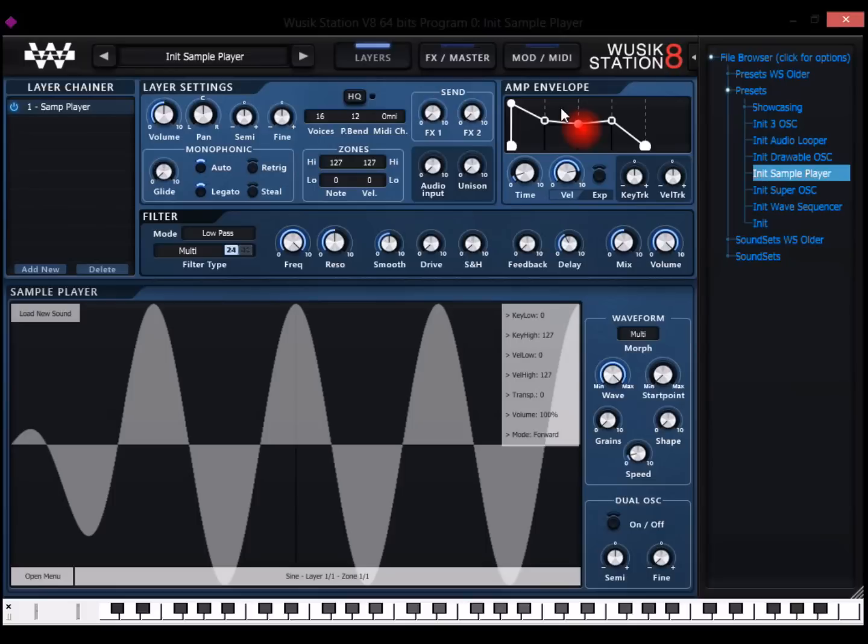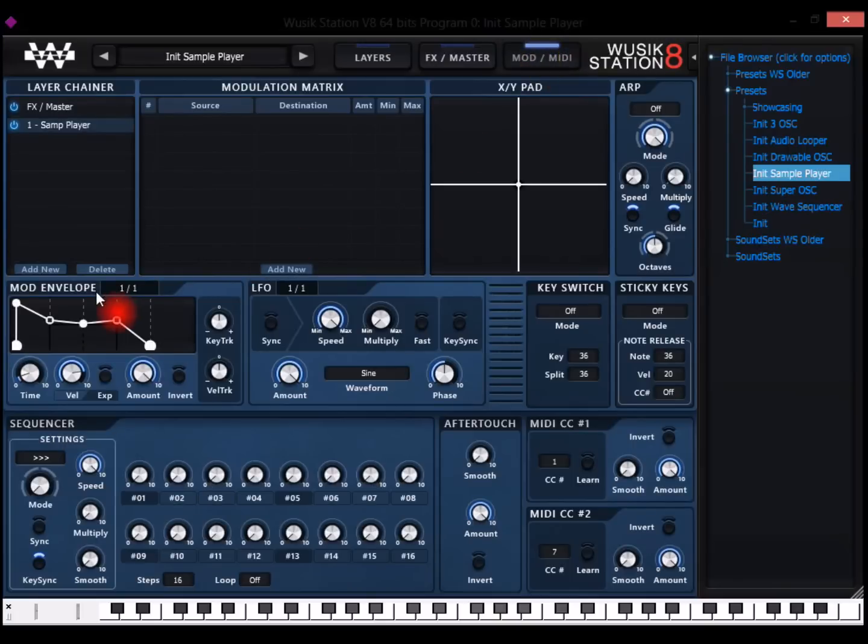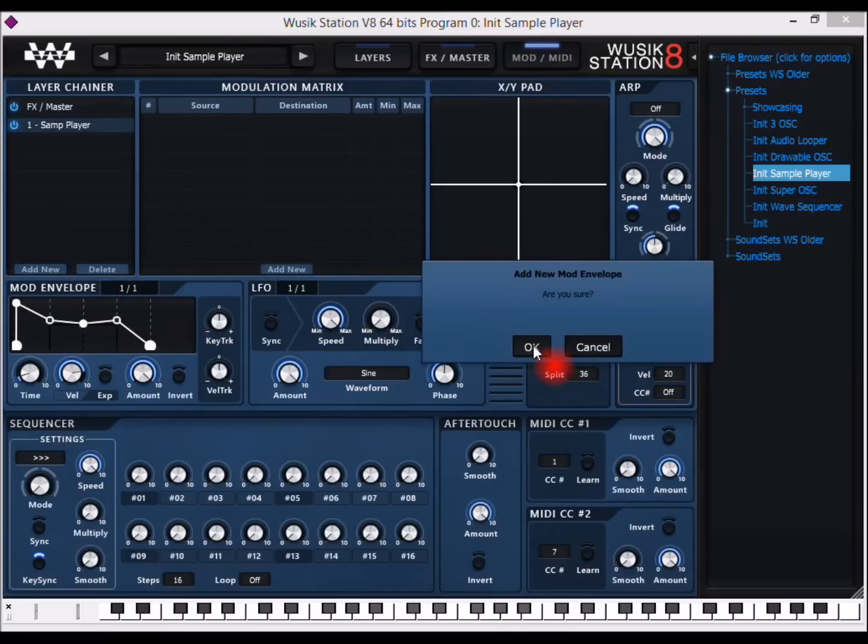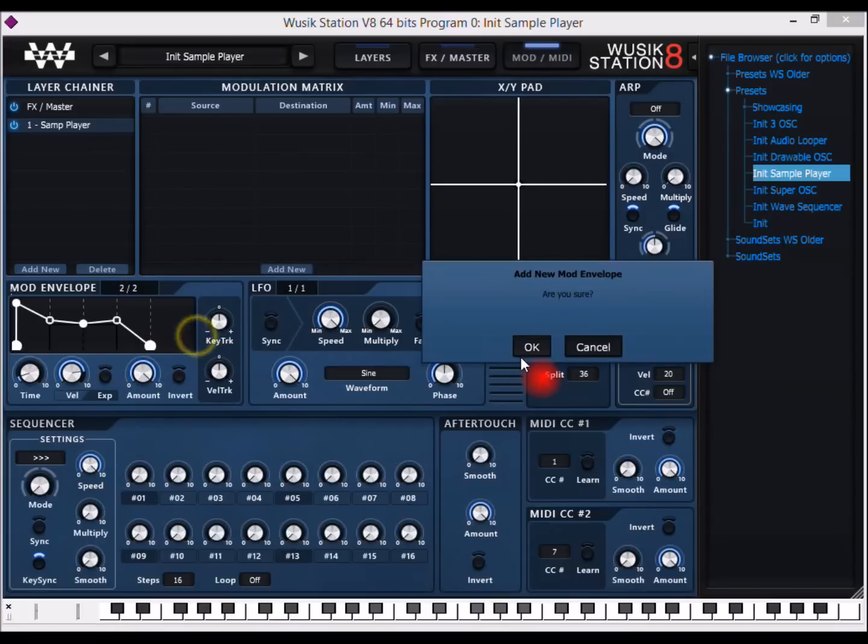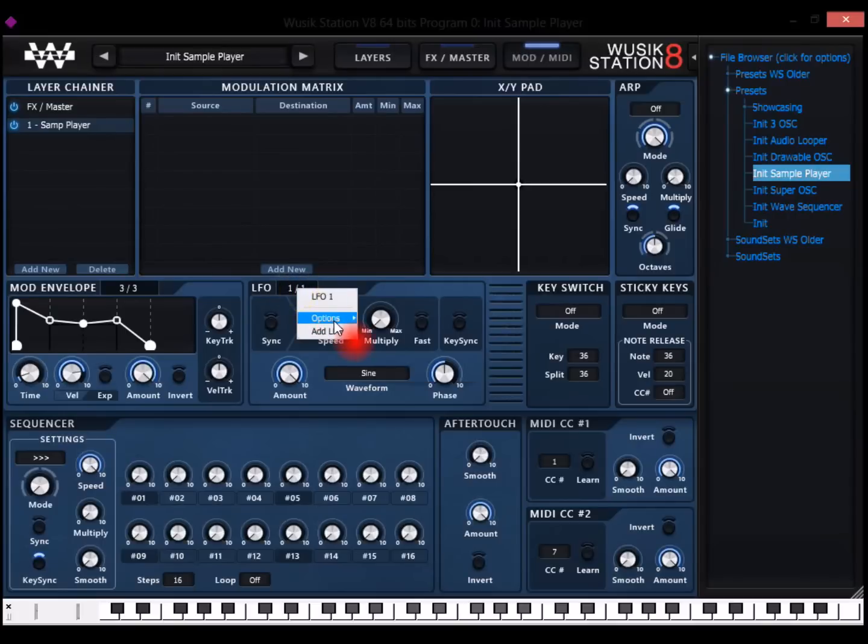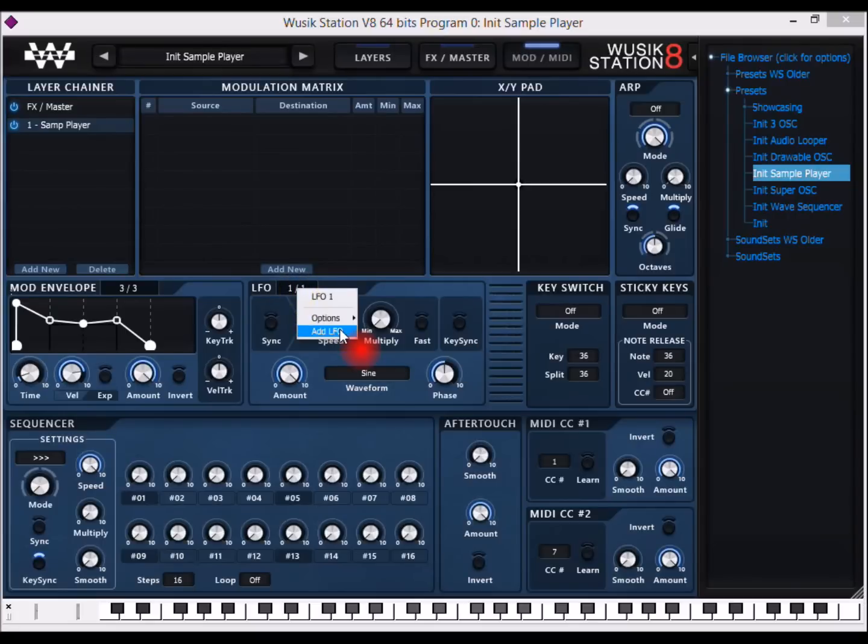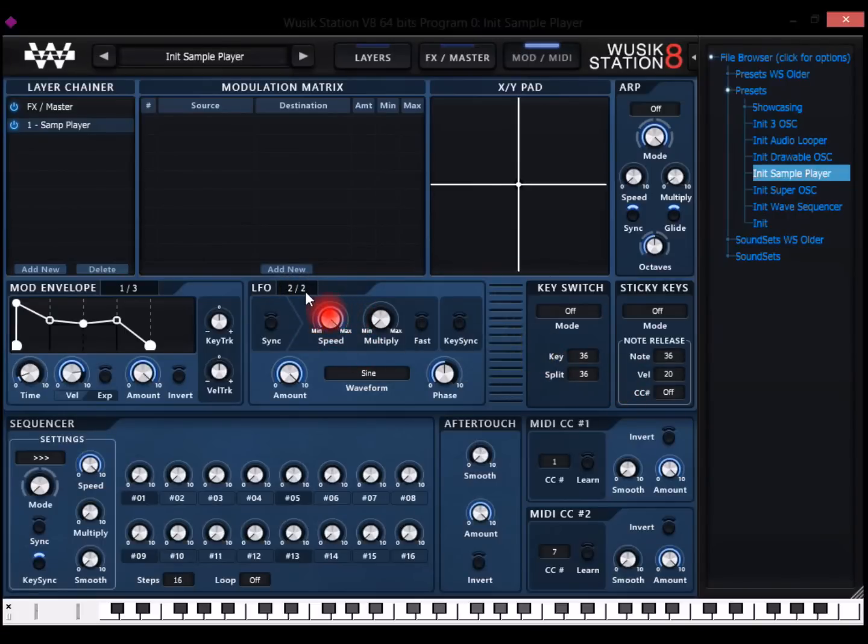The envelopes are multiline graphical envelopes, the amplitude envelope and also the modulation envelopes. And I can have any number of modulation envelopes, because I can keep adding fairly unlimited number of modulation envelopes. And also unlimited number of LFOs that I can have.